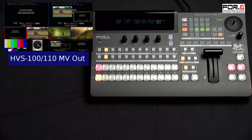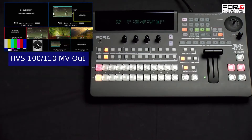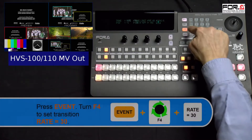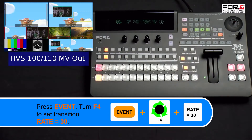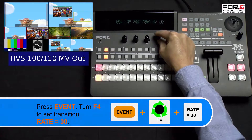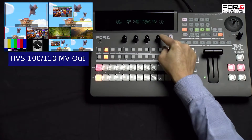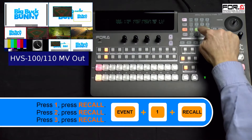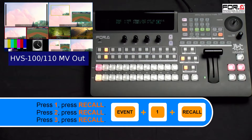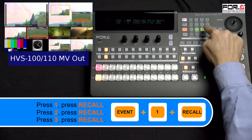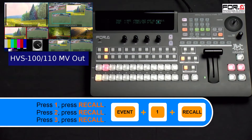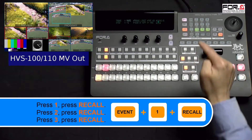Our last step in configuring our event memory is to set its transition rate. If you wish to have it cut for each event, then please skip this step. Press the event button and using your F4 dial knob, turn it to set the transition rate. For this tutorial, we're setting ours to 30 frames. Now to recall our saved events, simply press the number one button and then press the recall button — this is our first scene. To transition to our second scene, press the number two button and then press the recall button. To recall our third scene, simply press the number three button and the recall button.